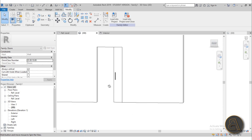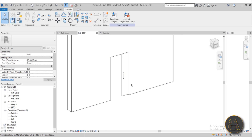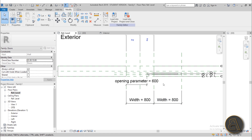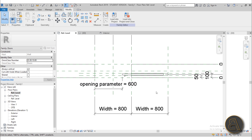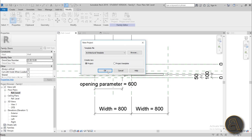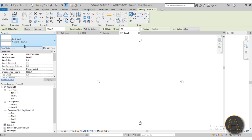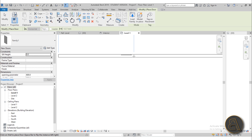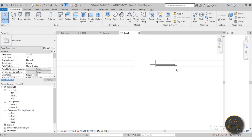We have our sliding door. Before loading it into the project, I like to flex the family — just test it out. I'll change height to 2100 and width to 800, hit Apply, and check in 3D. Everything changed accordingly, which is really important. With that done, we can load it into the project and test it one more time inside a real project.